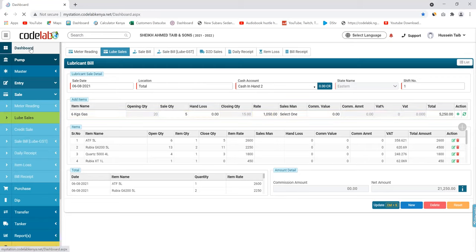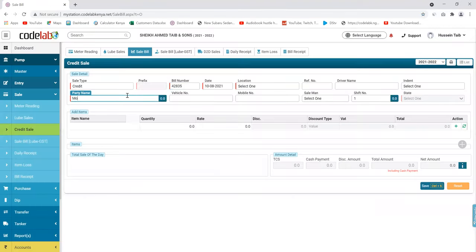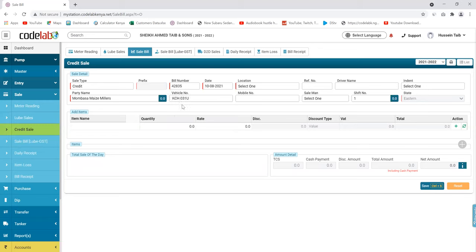The next function is the sale bill — we use it for credit sales. For example, if you have a customer called Mombasa Millers, this is for a client from Mwingi, and you can put the vehicle that consumed that fuel. For credit sales, you're able to get two reports from this.